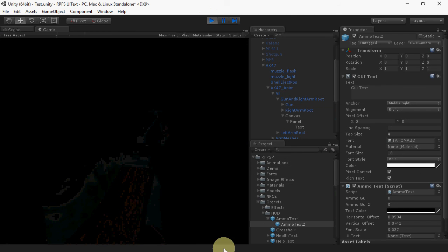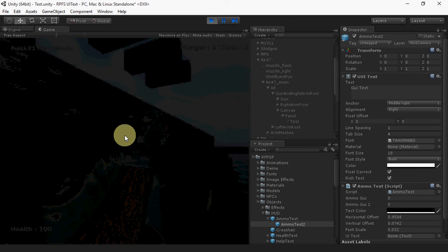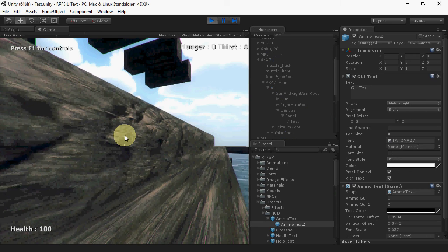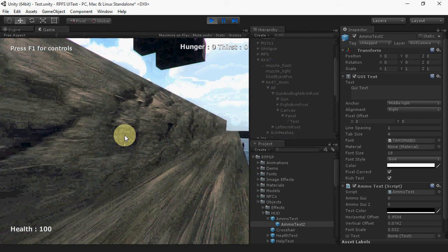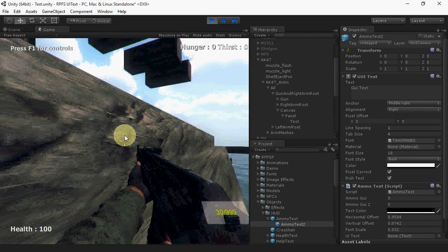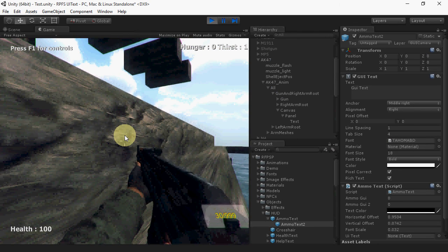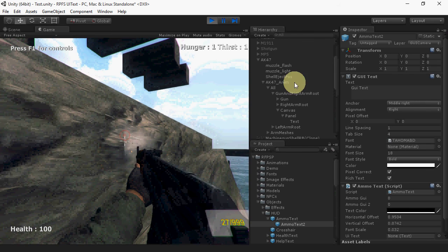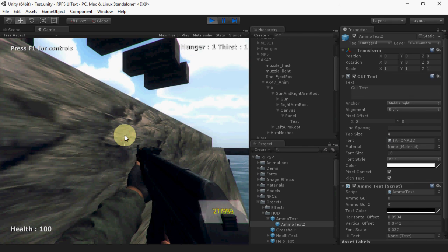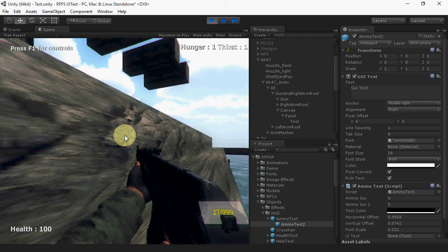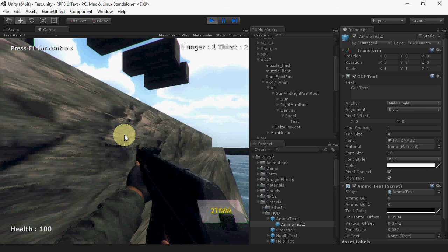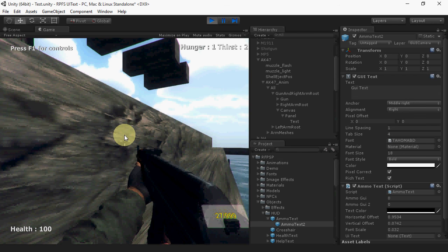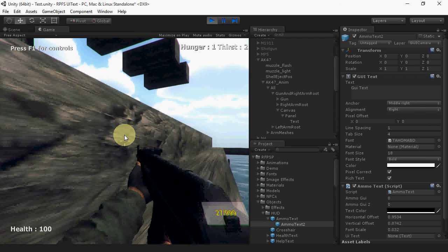And that's it. When we switch to that weapon, we'll get a readout of the ammo. If you want to use a screen space UI, the process is very similar. You'll just need to play around with that a bit. And that's it.